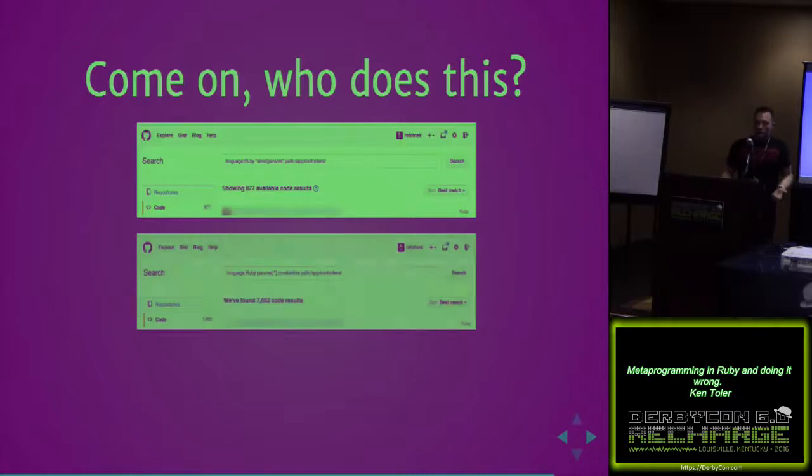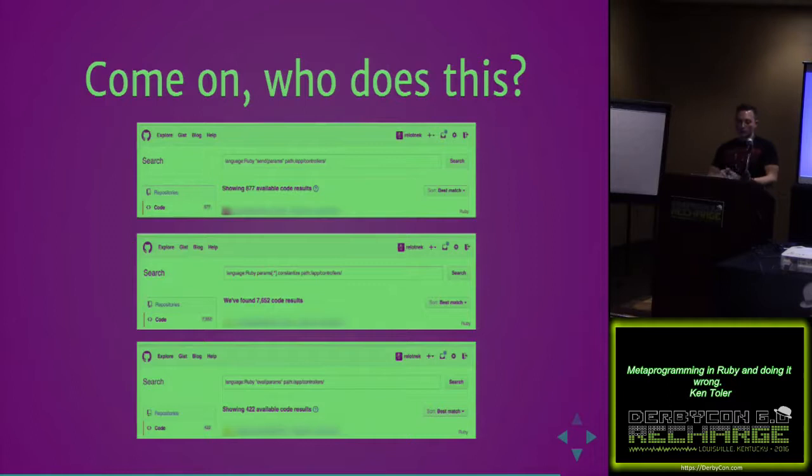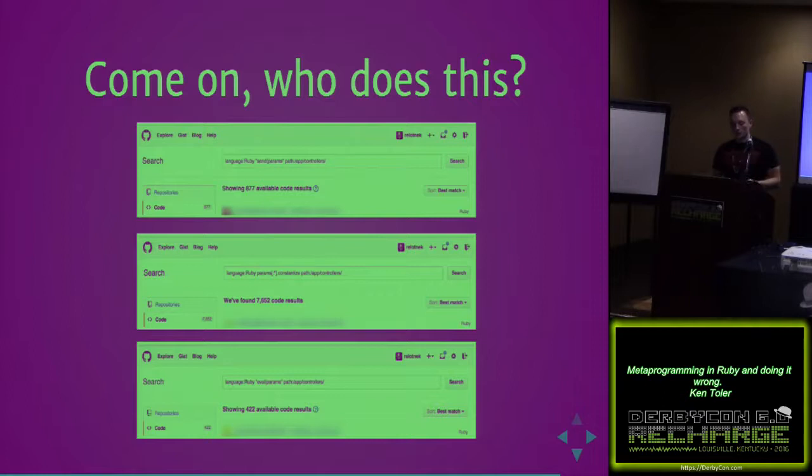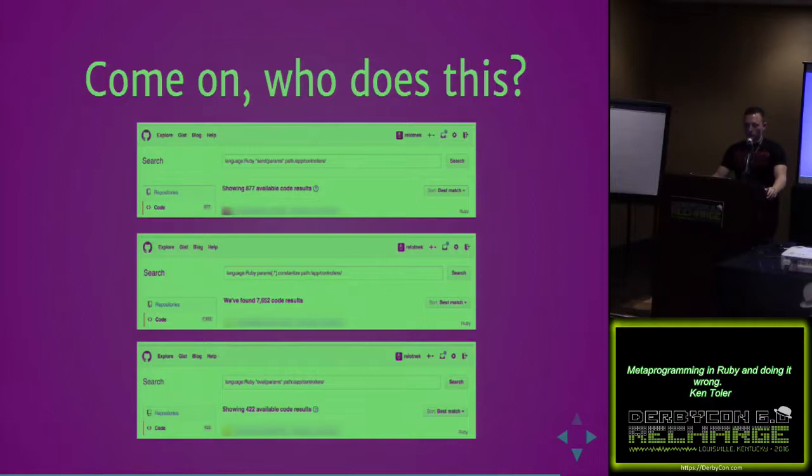So this is the interesting part. These are the results from two years ago. Basically with send, only kind of isolating send inside of just application controllers, we had 877 results. Some might be test applications. Same thing with constantize, taking direct user parameters into the app controllers path, 7,652. And eval in the app controllers path, 422.